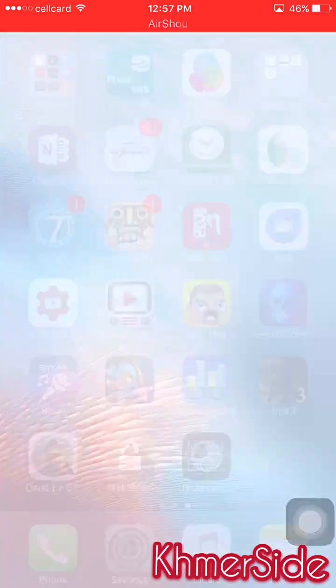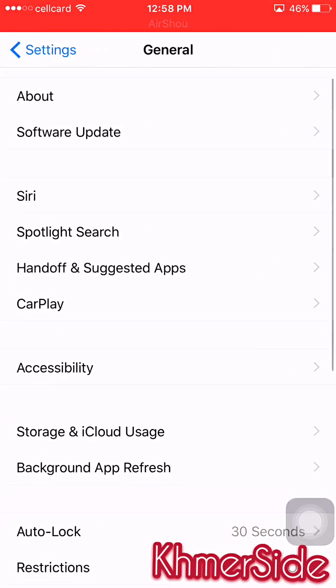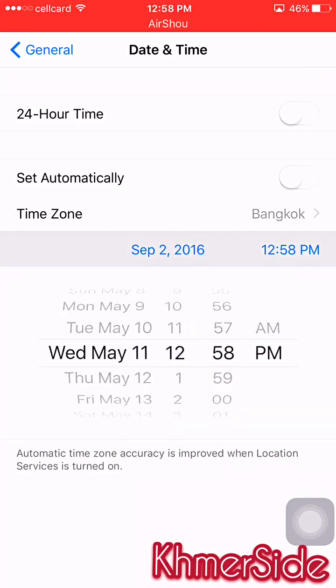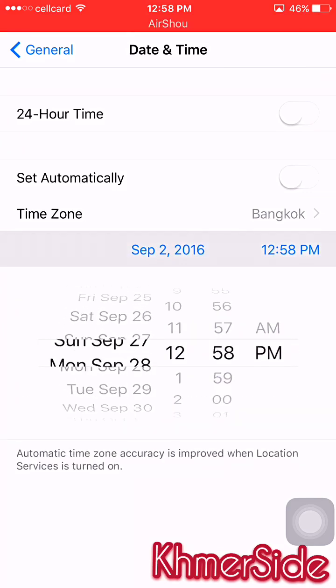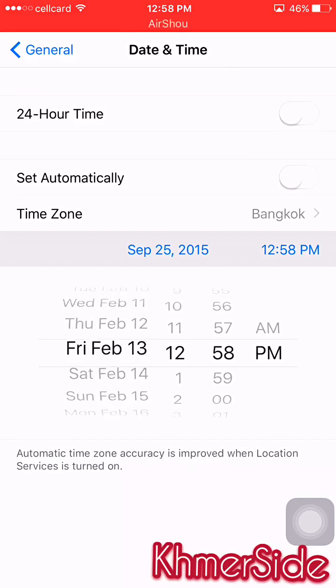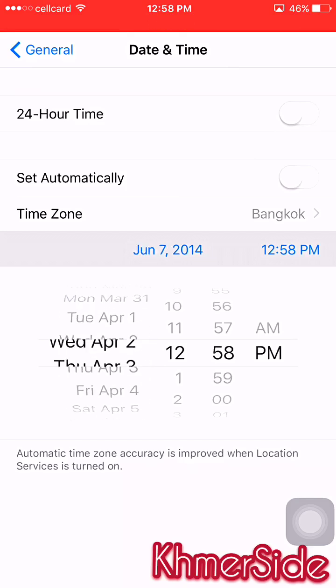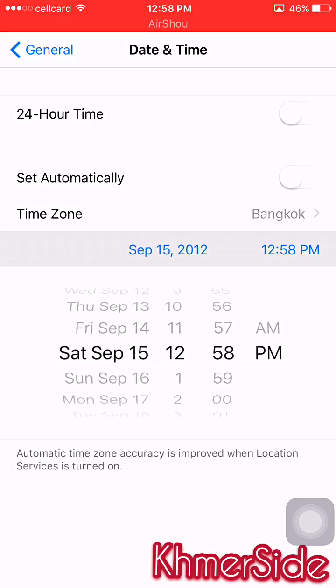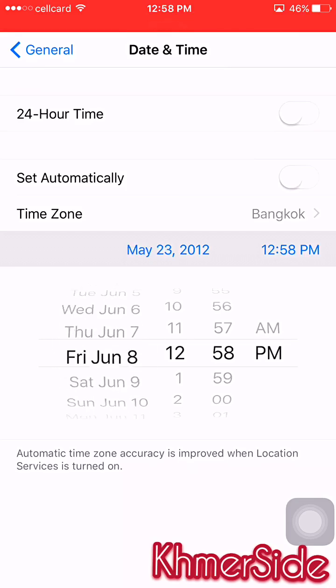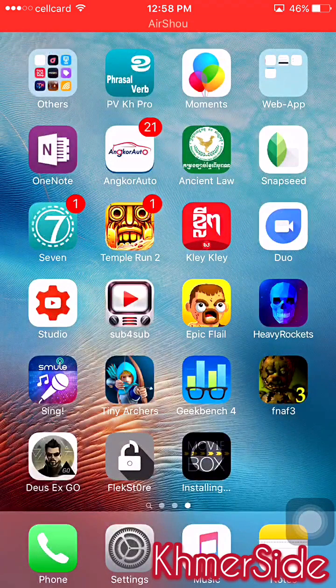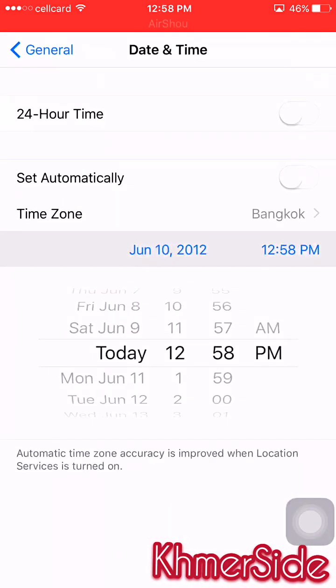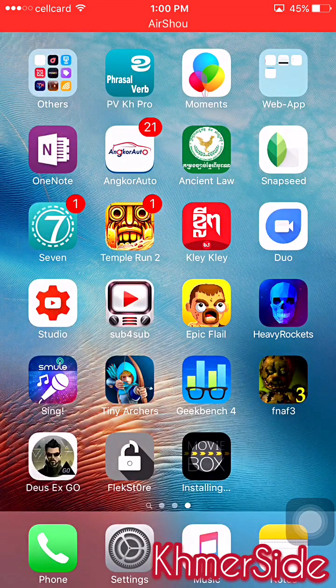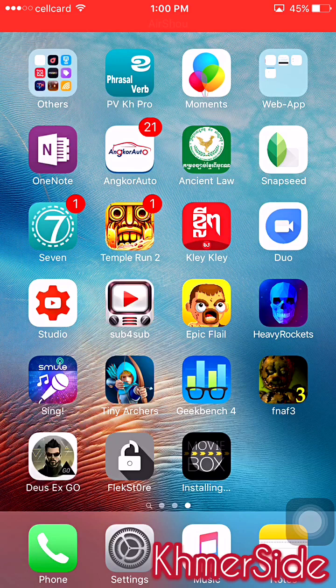We should go to Settings, General, and Date and Time, and we change the date and time to the year 2012.